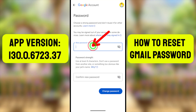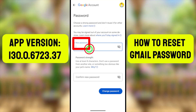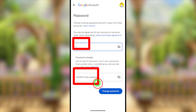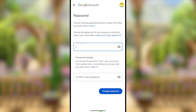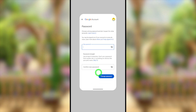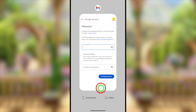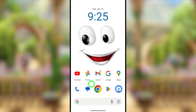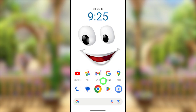In this updated tutorial, I will show you how to reset your Gmail or Google password when you forget it. Using this method, you can also recover your Gmail and Google account and password.